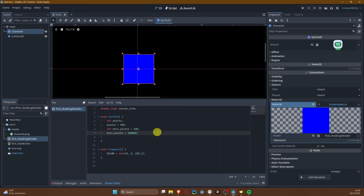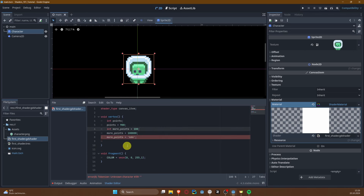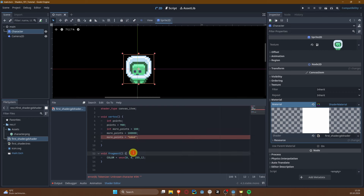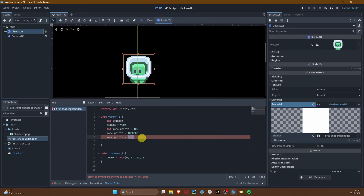Since this is a strictly typed language, we cannot assign an incorrect data type. If we declared a variable as integer, assigning a boolean like 'true' gives us 'invalid arguments to operator'. So let's quickly go through the most commonly used data types.